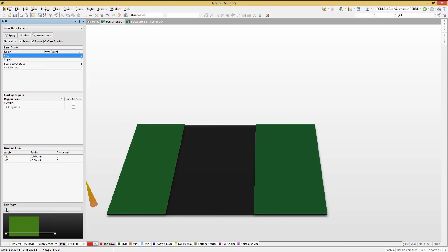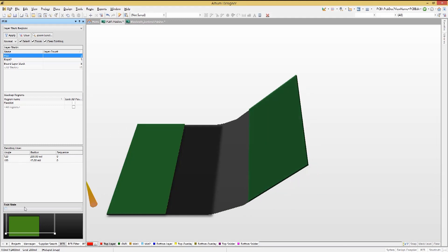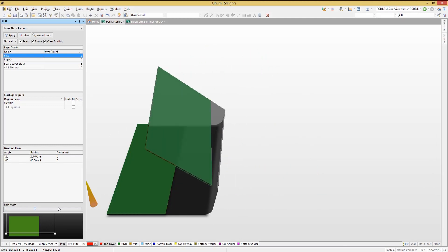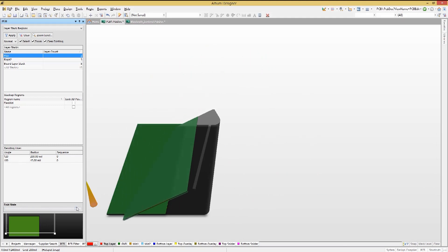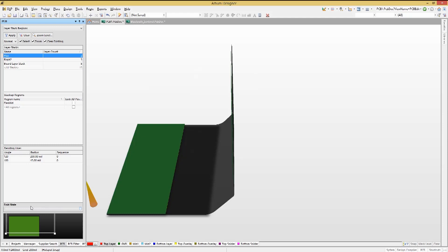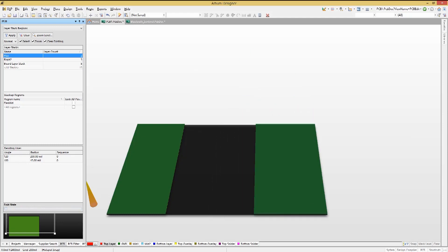Now in 3D, we can change the fold state to watch the double fold lines in operation. Note they are simultaneously bending.